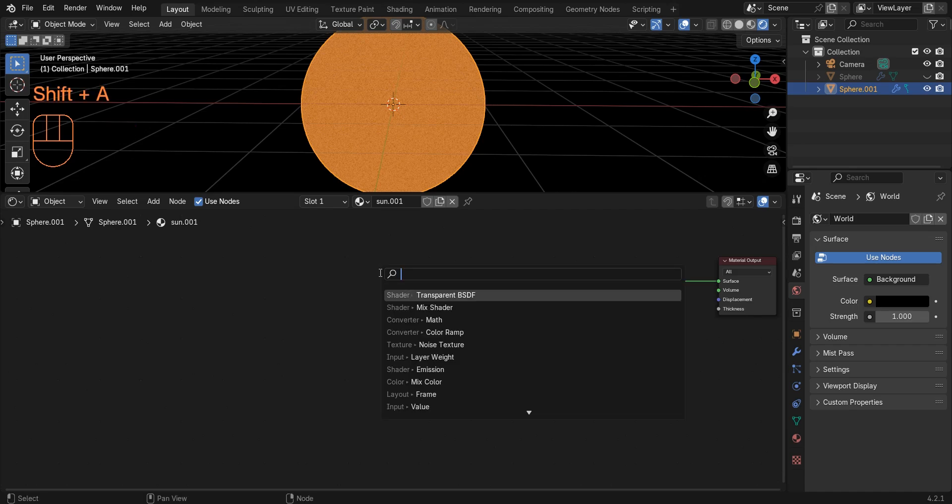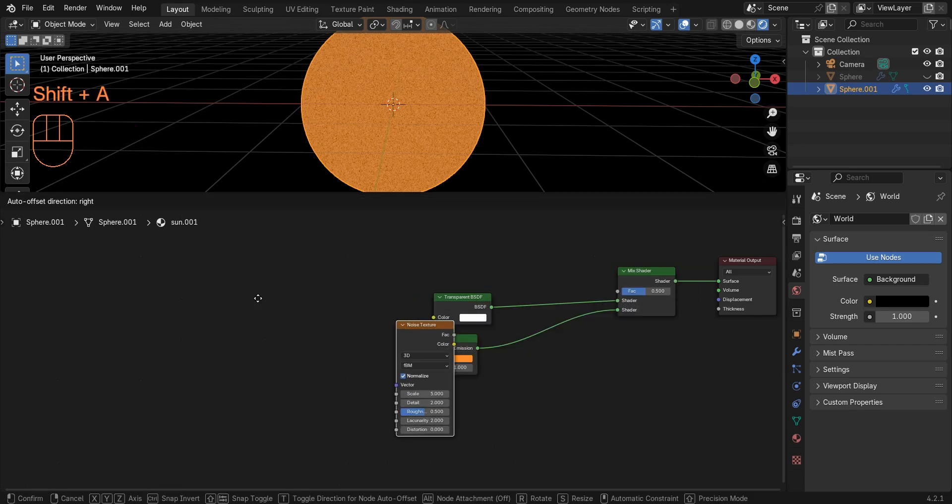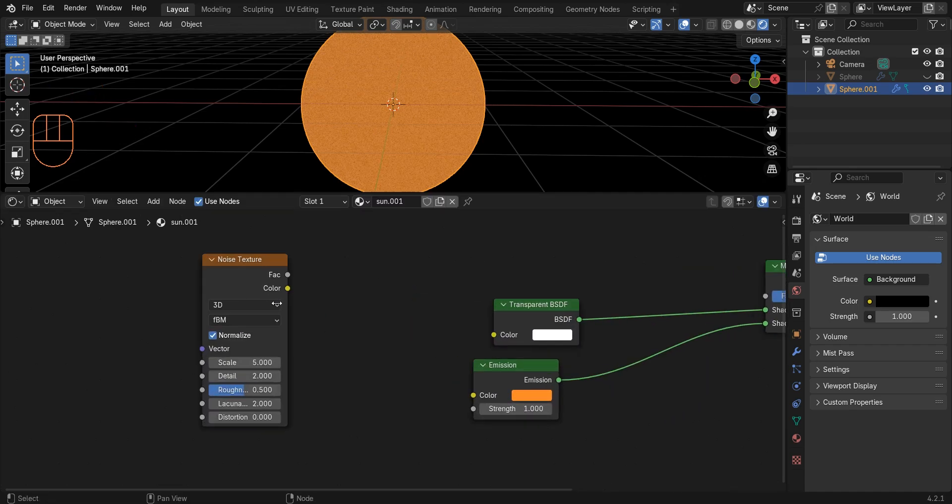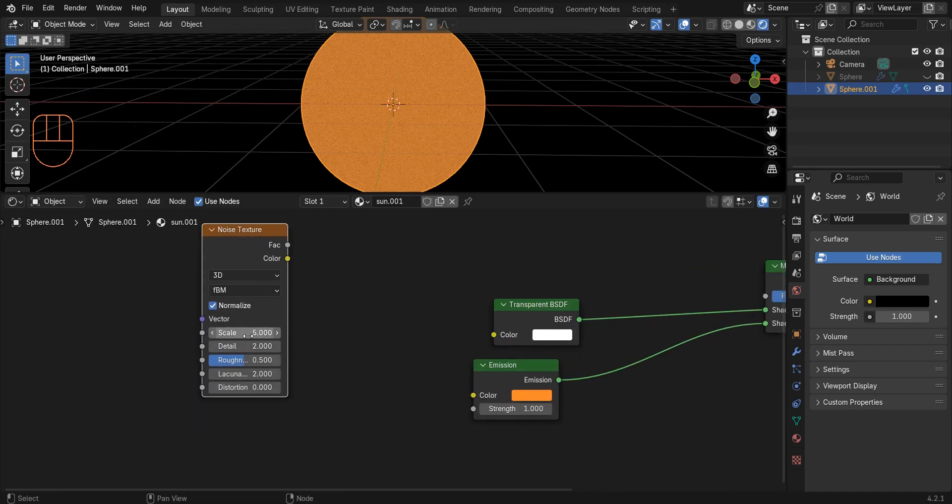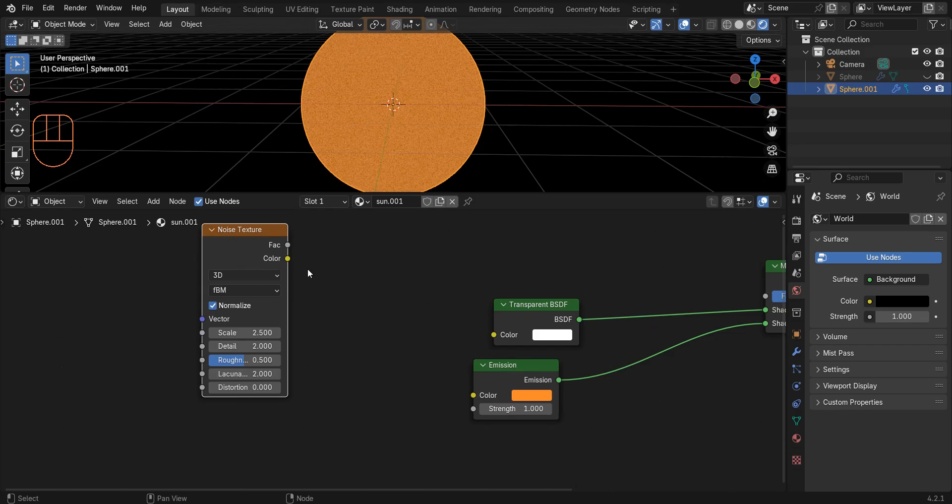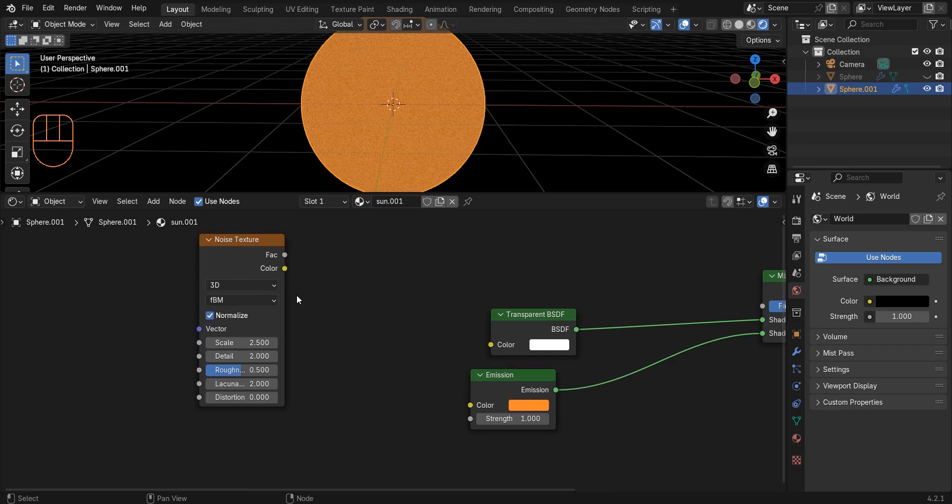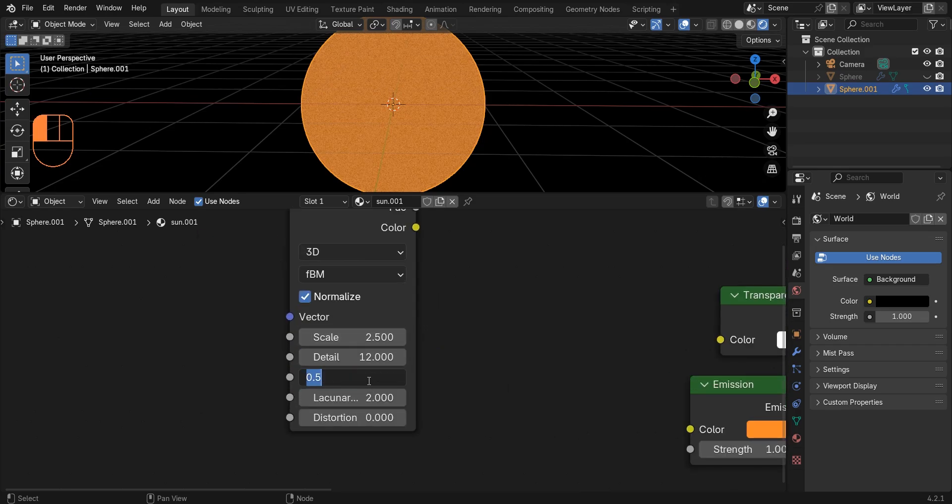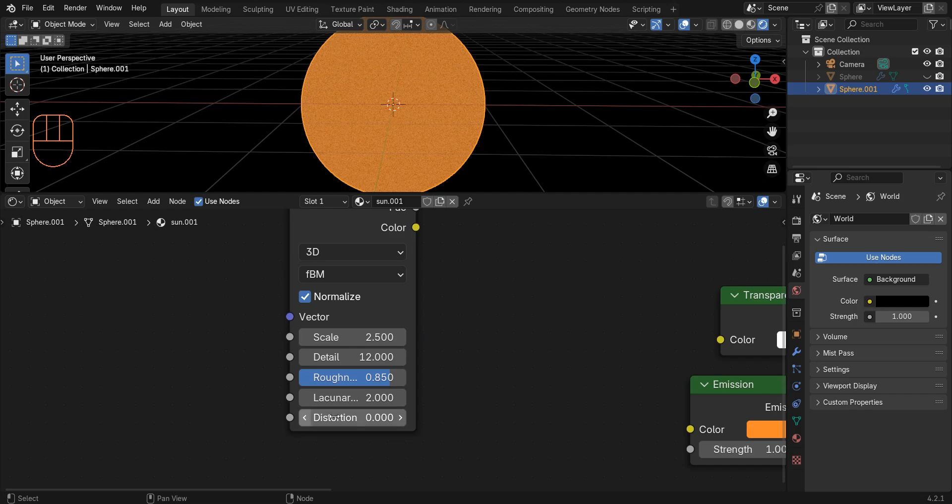Add a noise texture. Set the scale to 2.5. Change detail to 12. Change the roughness to 0.8. And for now, I change the distortion to 1.